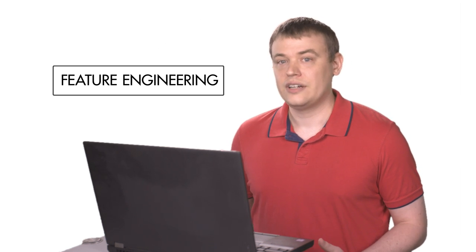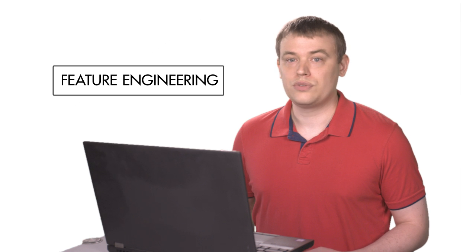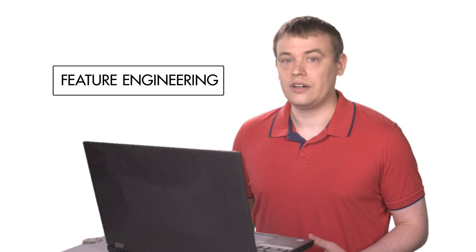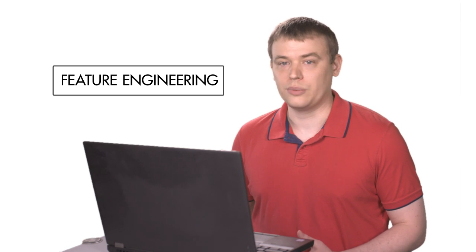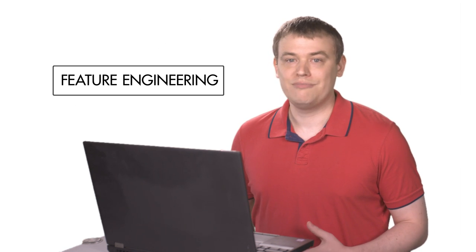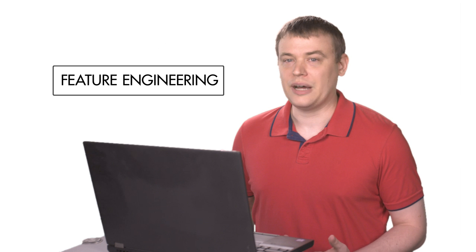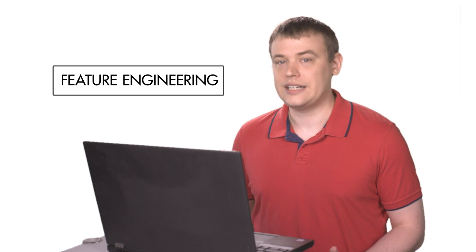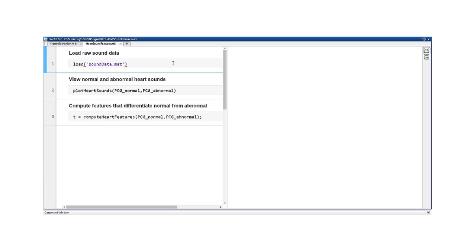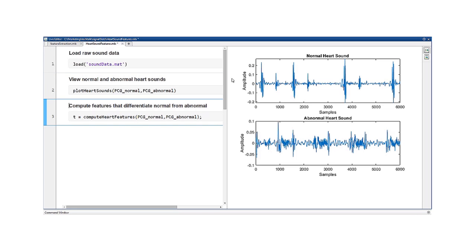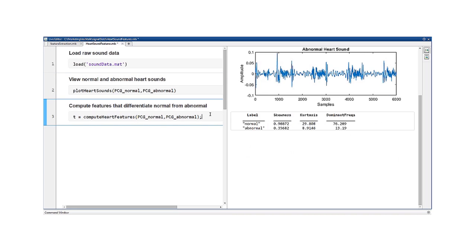As you'll see later, techniques used for feature engineering are things you may already be familiar with, but you might not have thought about them in this context before. Let's see another example that's a bit more interesting. Here, we're trying to predict whether a heart is behaving normally or abnormally by classifying the sounds it makes. The sounds come in the form of audio signals. Rather than training on the raw signals, we can engineer features and then use those values to train a model.